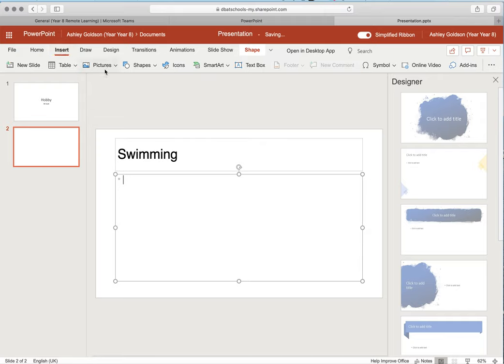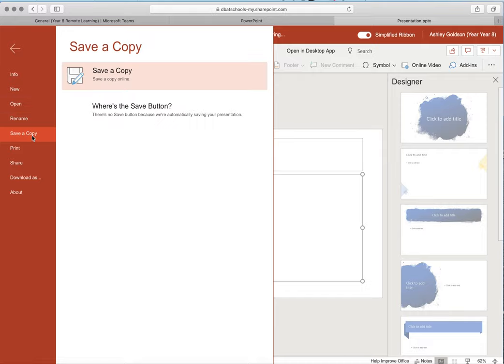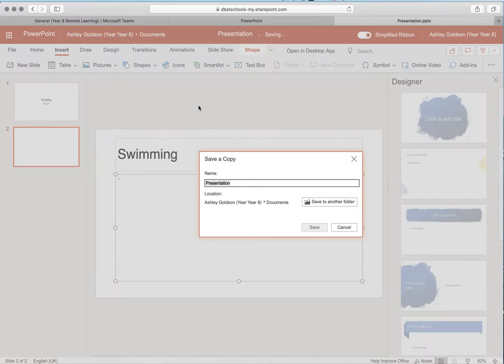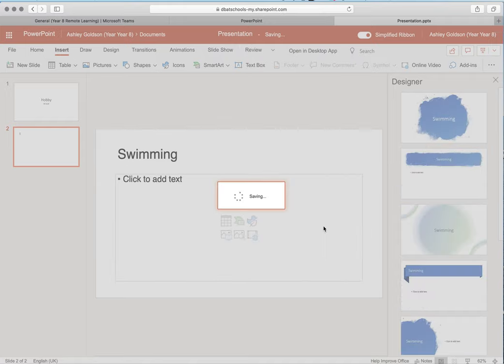You can add pictures in here. Once you've finished, you need to go to file. You need to save a copy. This time let's call it 'hobby' as the file that we're going to save it to and then click save.